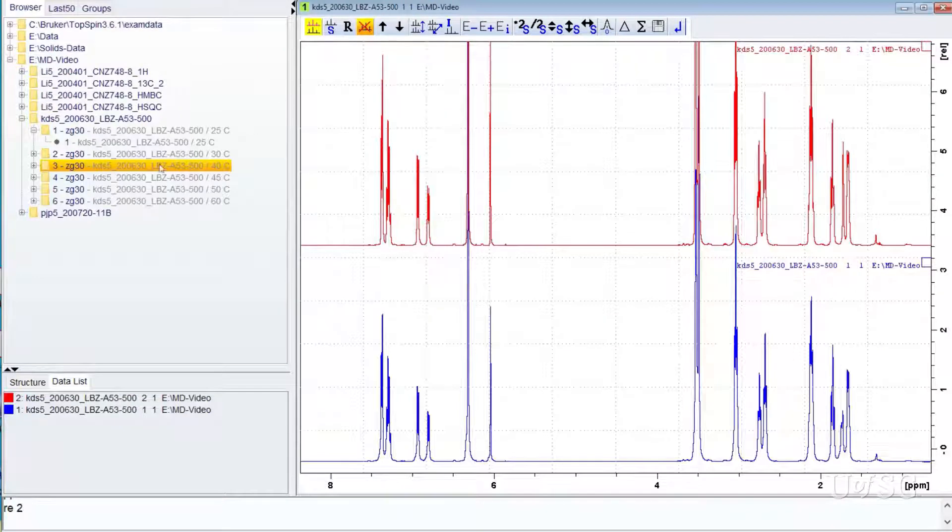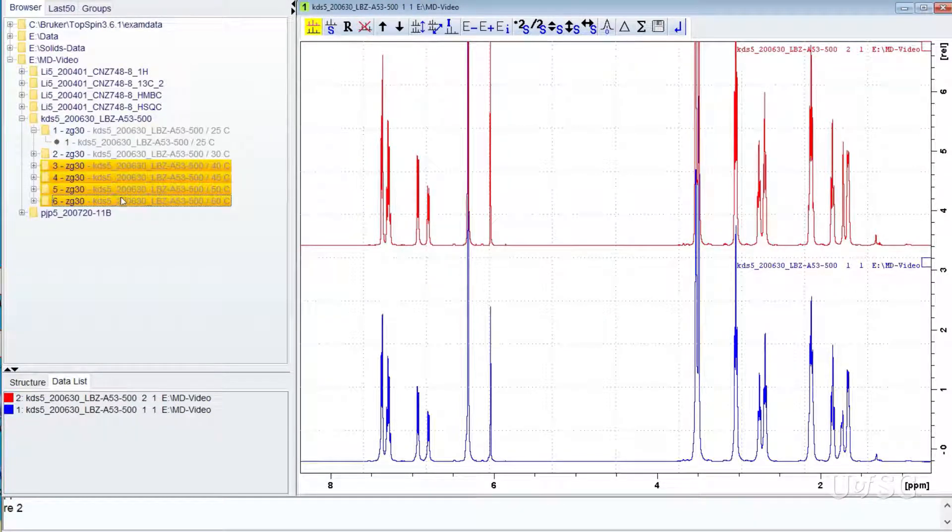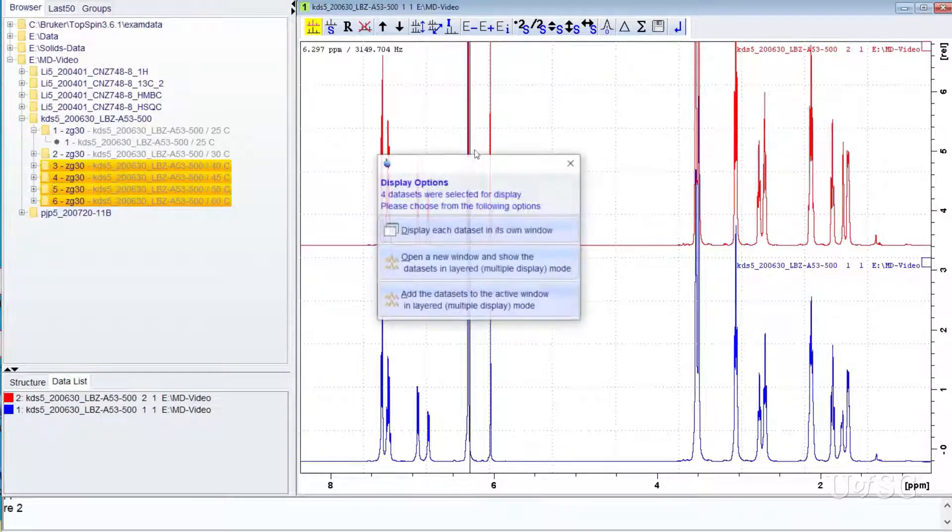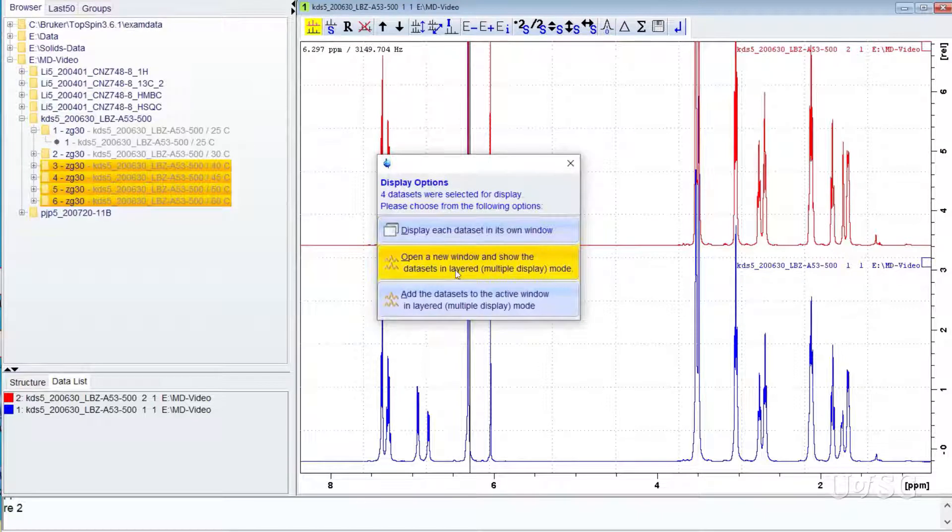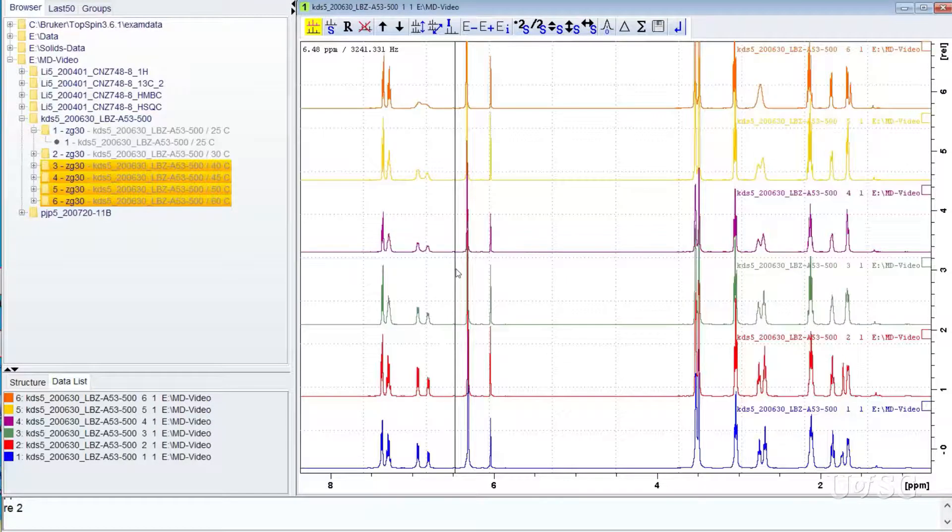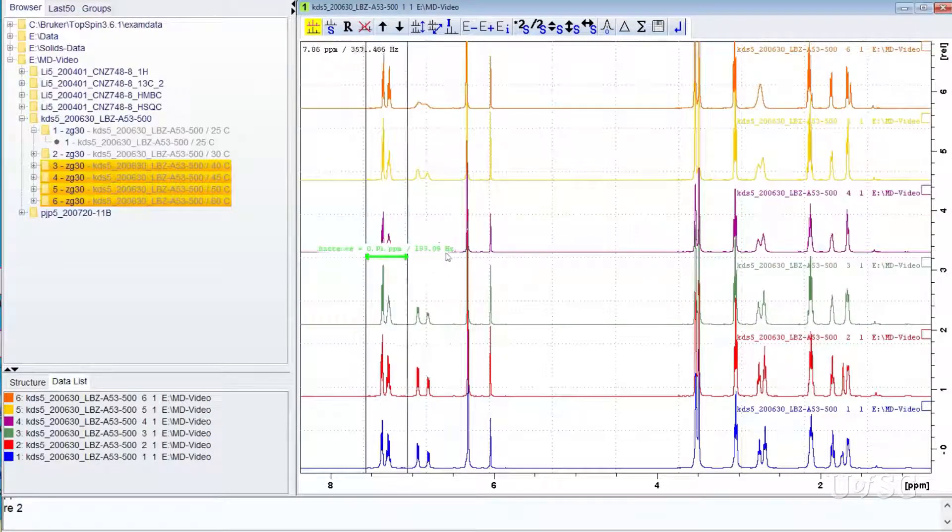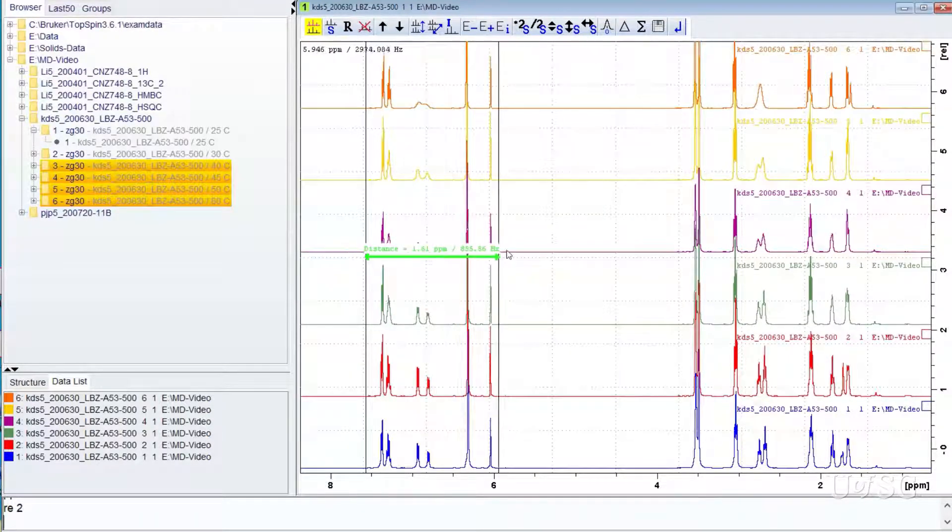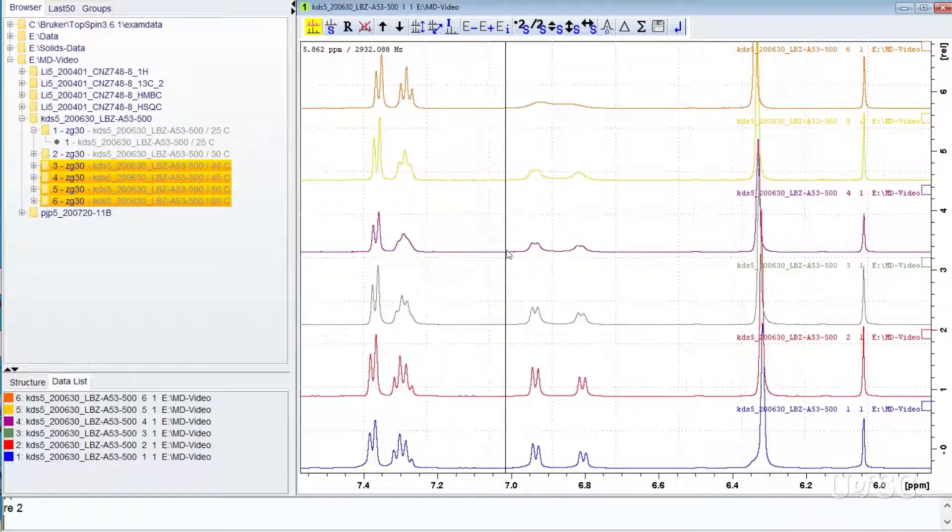To demo other functions, let's make multiple selections in the browser panel and add them into multi-display mode. Click, hold, and dragging the mouse cursor will make a chemical shift expansion on all the traces.